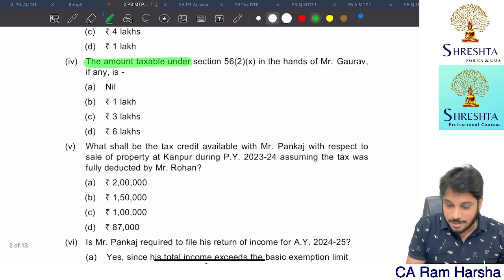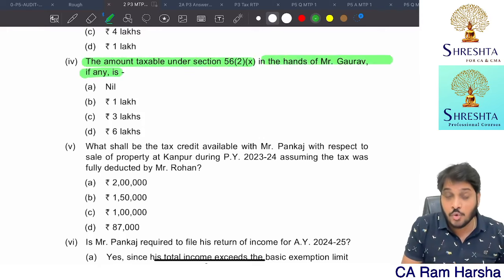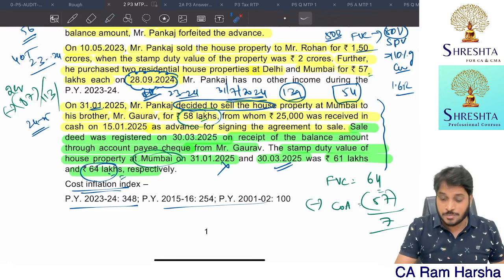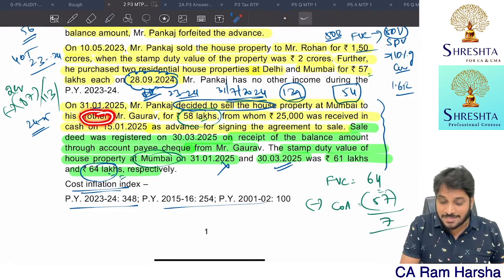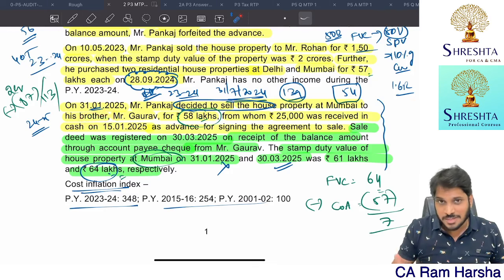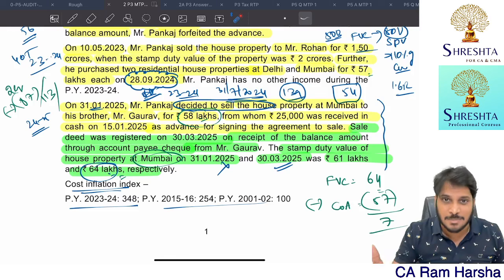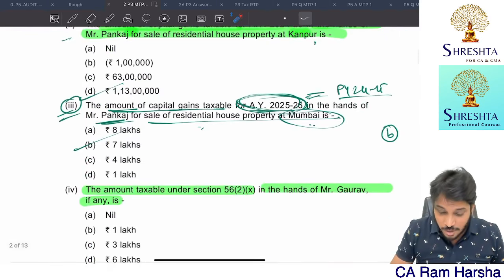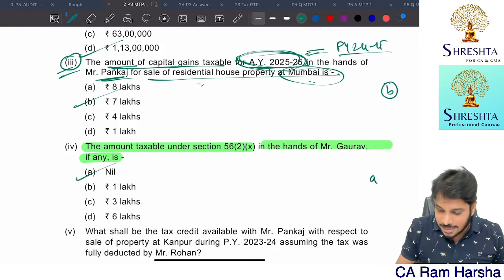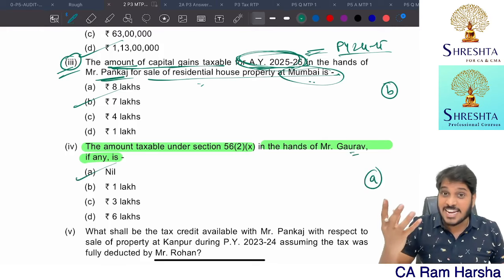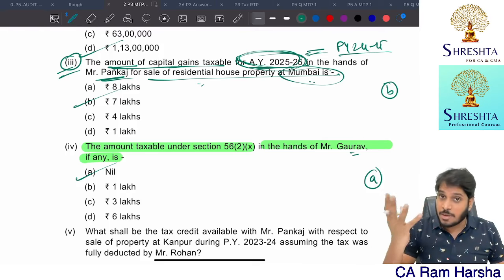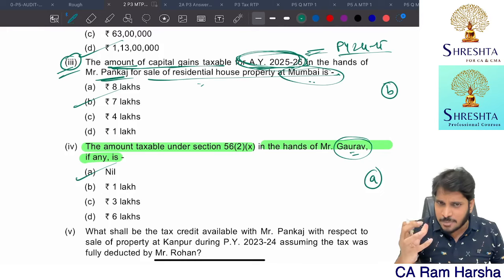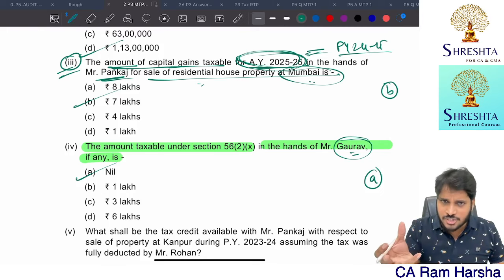What is the amount taxable under Section 56 in the hands of Gaurav? Gaurav purchased from his brother Pankaj. When purchasing from a relative — whether at a discounted price, full price, or zero price — even if a gift portion is involved, it is fully exempted. The amount taxable in the hands of Gaurav is nil, because he is purchasing from a relative.